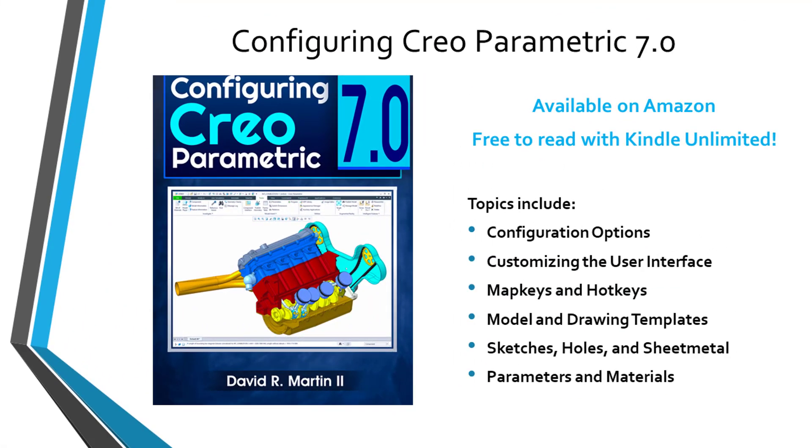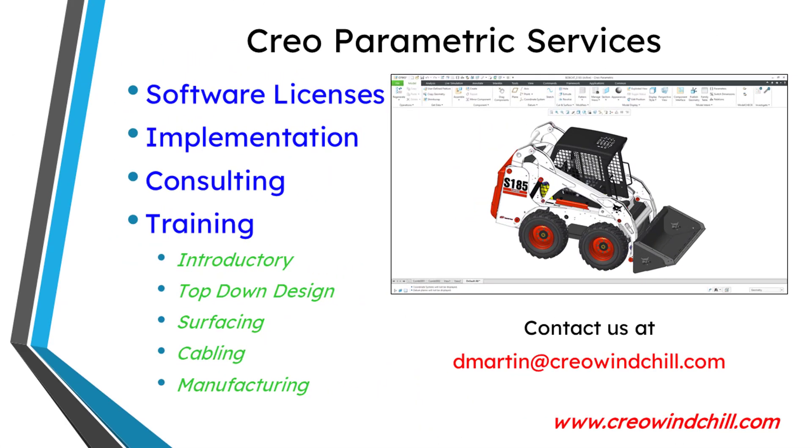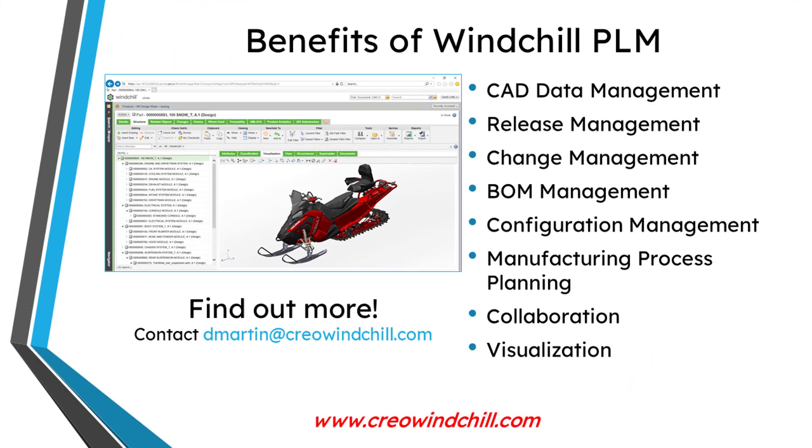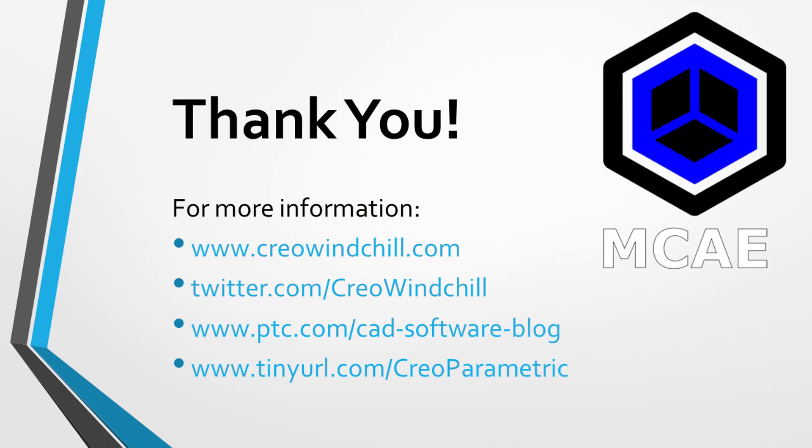I hope you enjoyed this video. For more information, please visit www.creowindchill.com. If you learned something from this video, please give it a thumbs up. And if you like this video, please click the Subscribe button and ring the bell to be informed when new videos are uploaded.